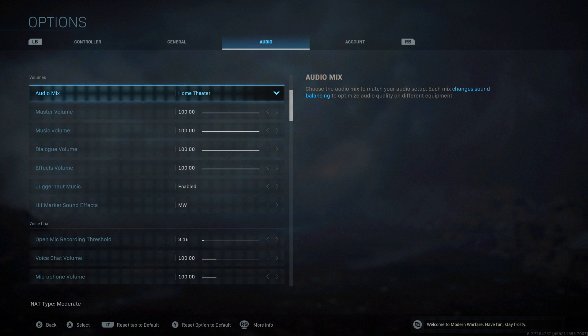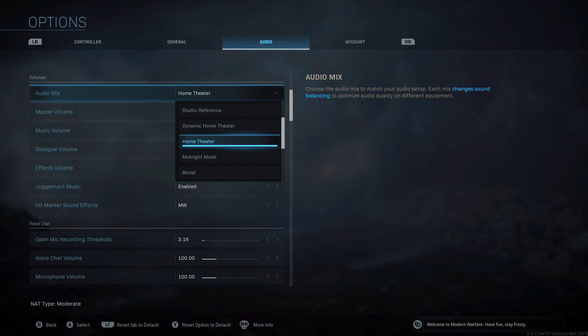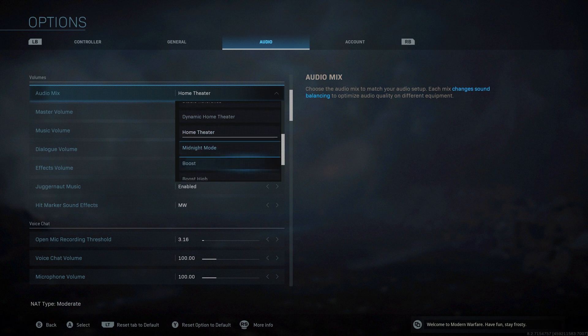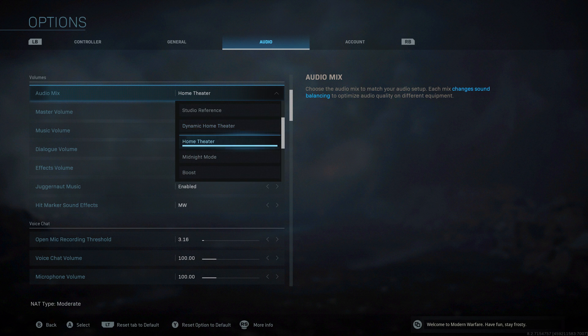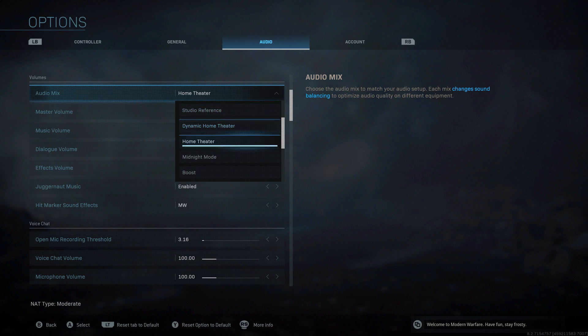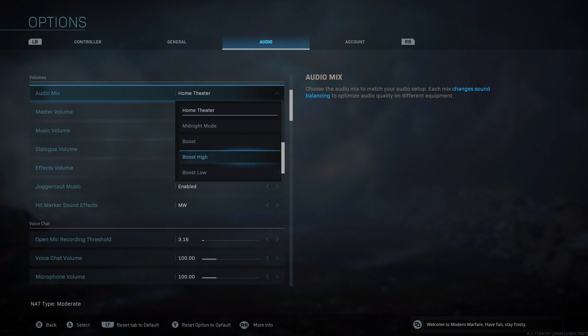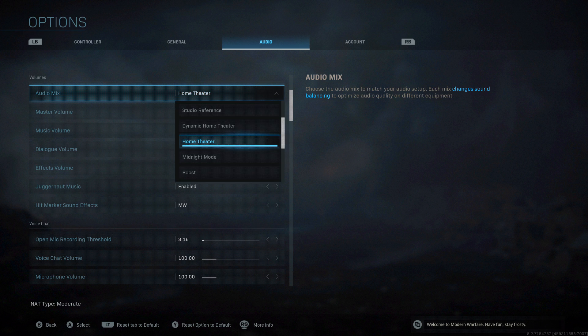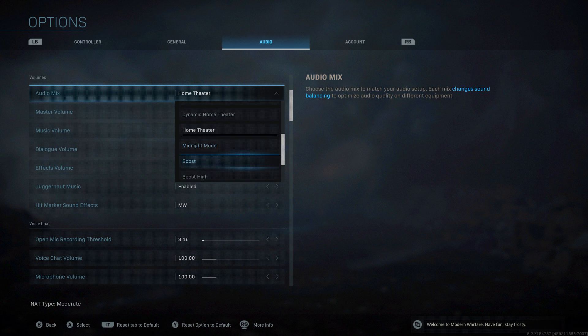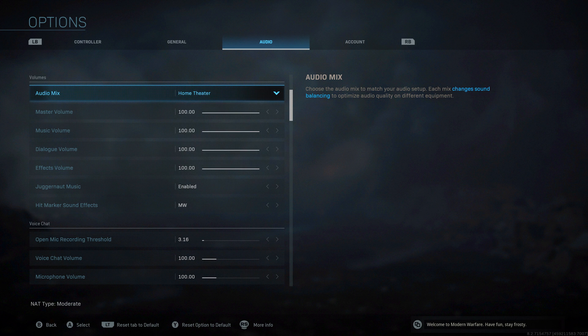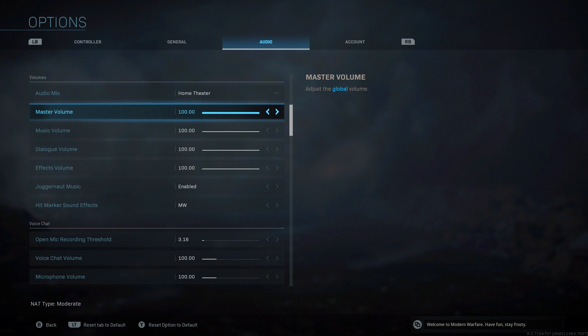Audio mix. This is going to be down to yourself, play around, see what works for you. If you've got a home theater system at home, go for it. If you've got a special setup of speakers, there'll be something that works for you. If you're an audiophile, you'll know what you're doing. Me, I'm going to use a headset so it's not going to be of as much importance. I just want to be able to hear people around me. Master volume, just overall game volume.